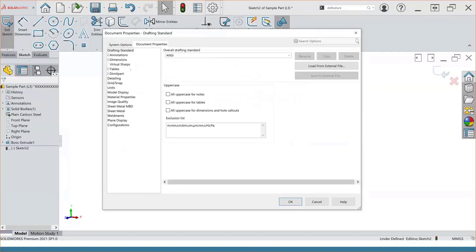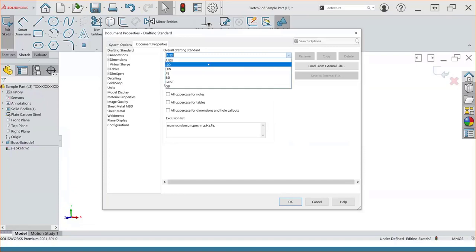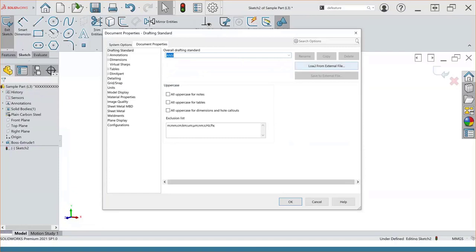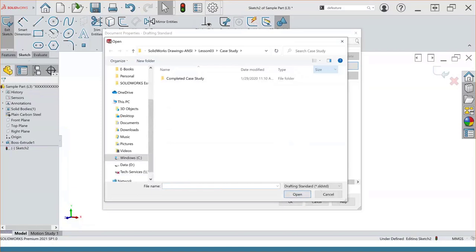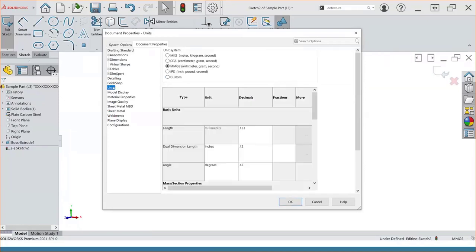Switching back to document properties, three aspects I want to cover are the drafting standard, units, and image quality. The drafting standard is set in the document properties. Typically, people that work in the US use ANSI or ISO for their drafting standards, but if you use a custom standard you can choose it from the dropdown list, or if you have a drafting standard saved to an external file you can load it in. In the same area, we also have the ability to control the text for our notes, tables, and dimensions — we can elect to use all uppercase letters if we want. The unit section controls the unit scheme for the document — standard options include meter, centimeter, millimeter, and inches.